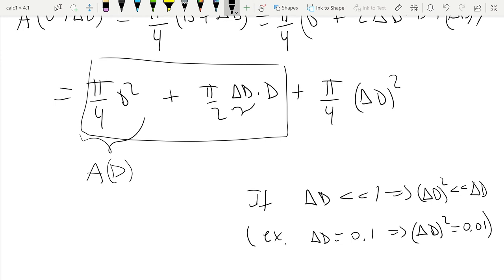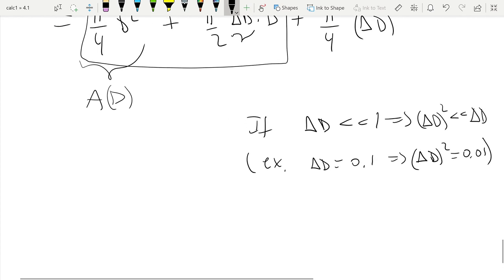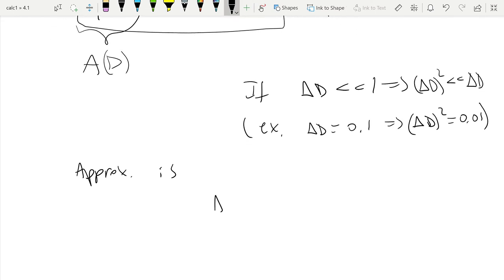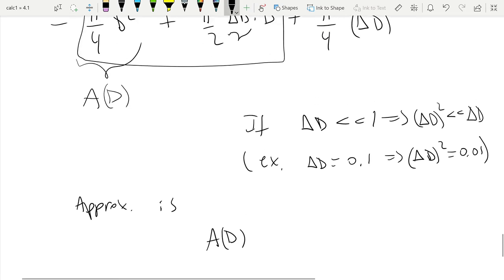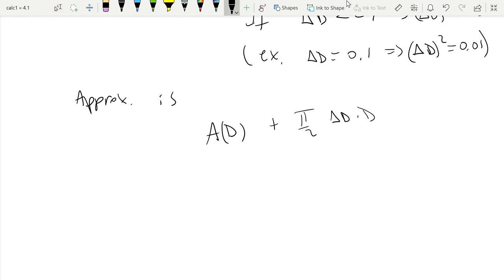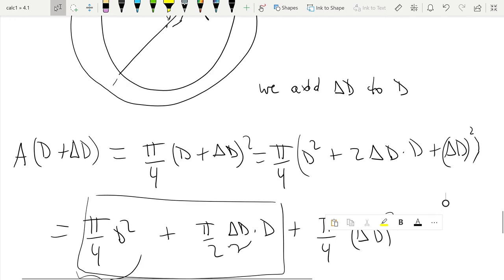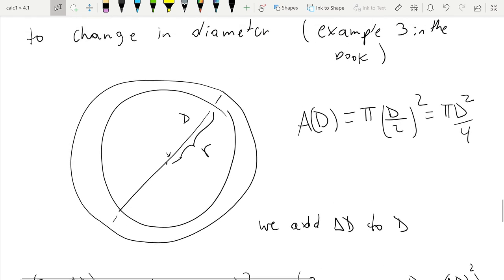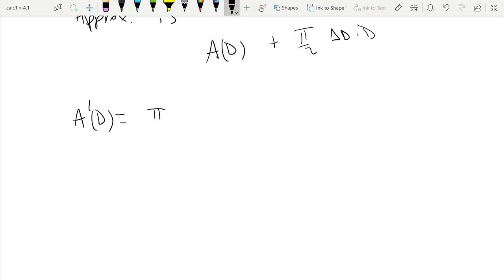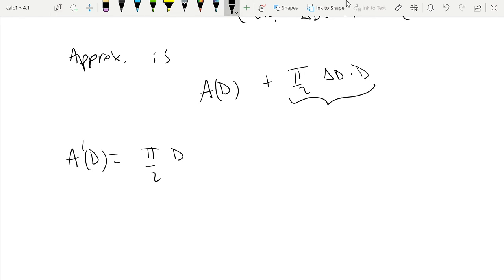So to compute the new area, a good approximation is: A(d) plus π/2·Δd·d. Now, what is A'(d)? The area is π/4·d², so the derivative with respect to d is π/2·d. Therefore, this expression is just A'(d)·Δd, meaning the approximation is A(d) + A'(d)·Δd.